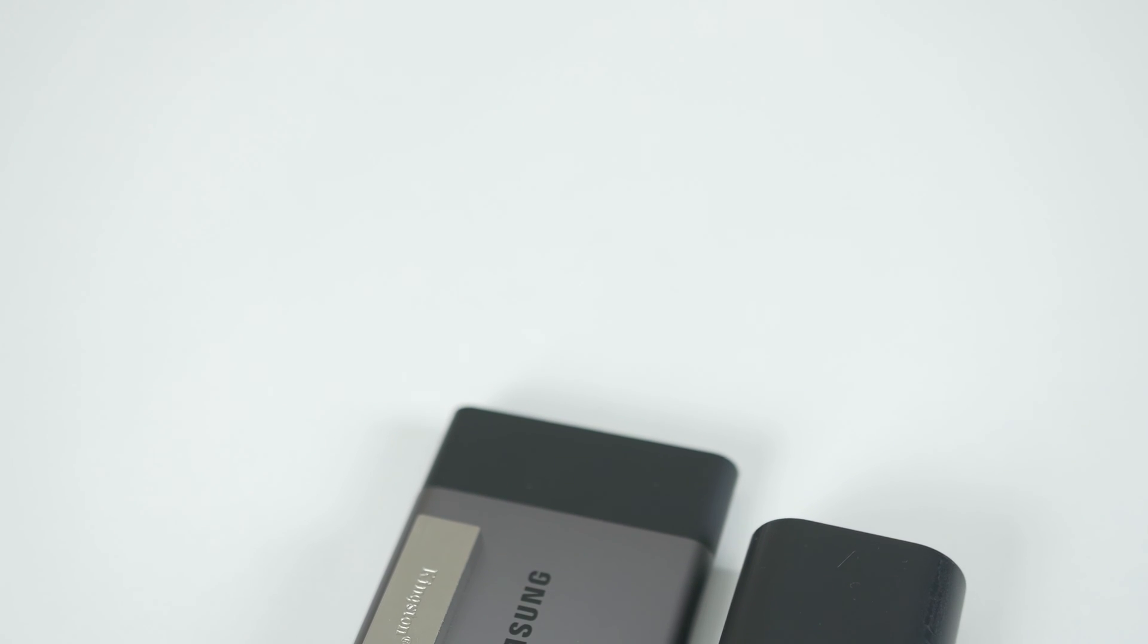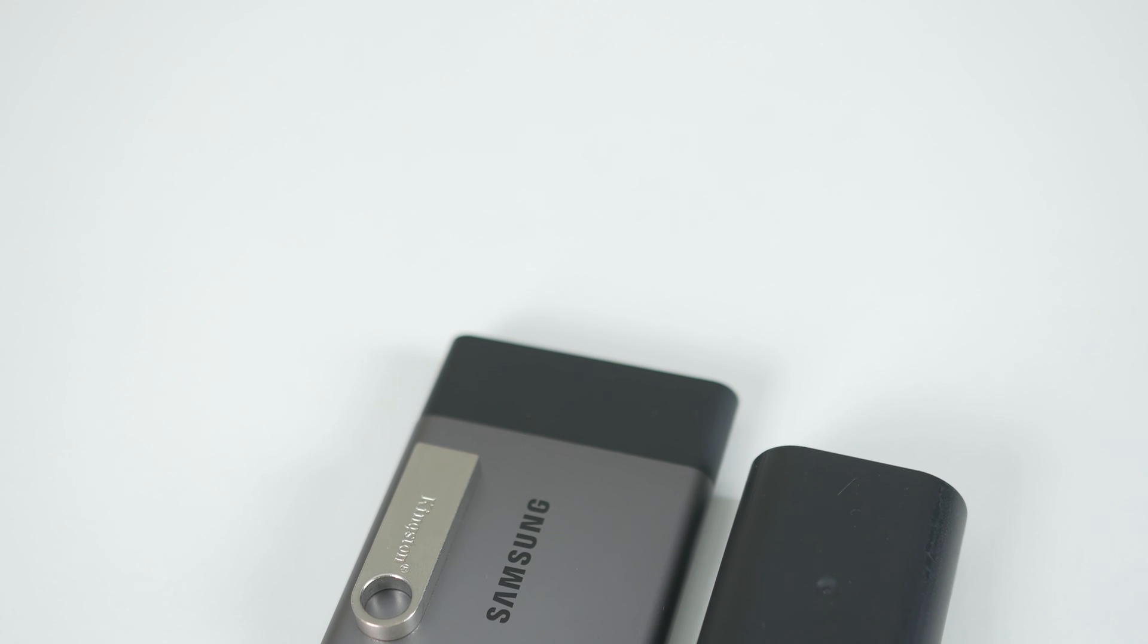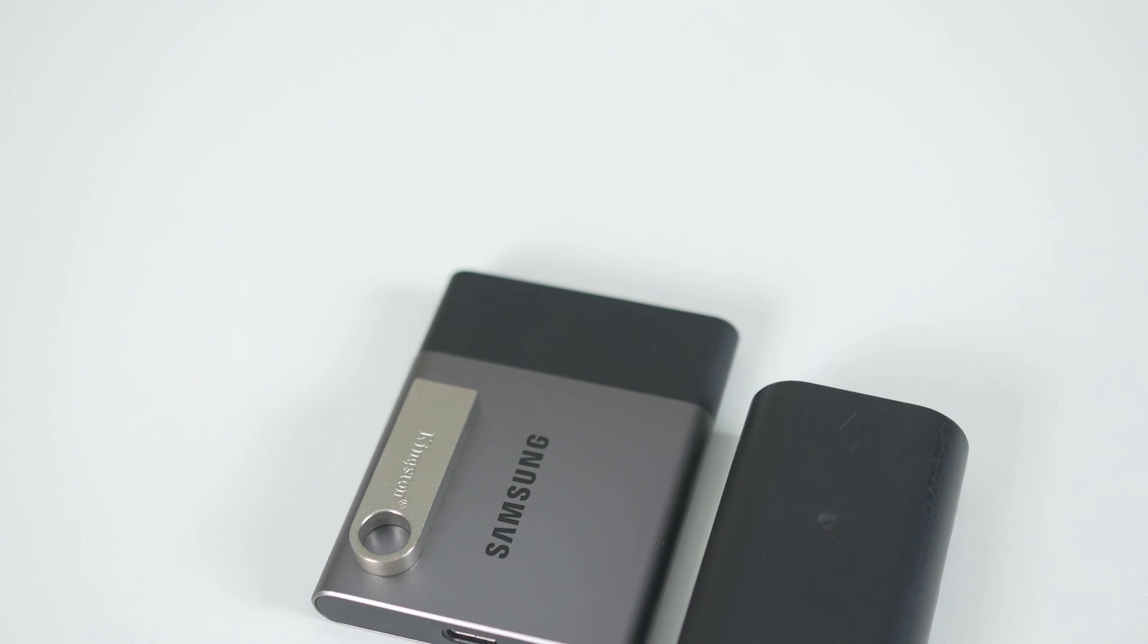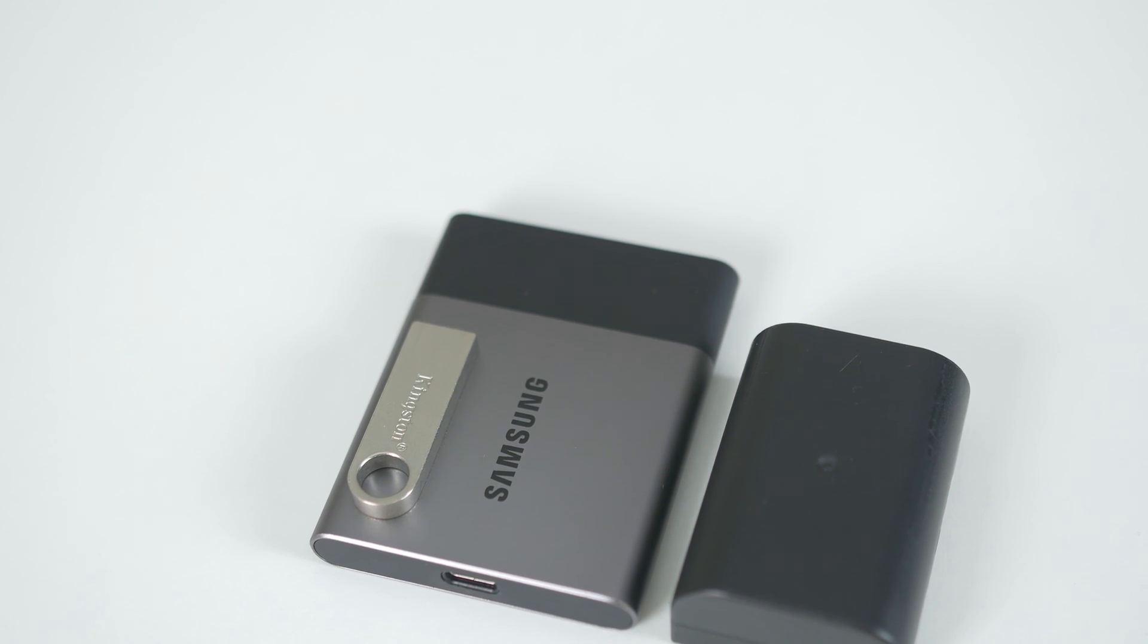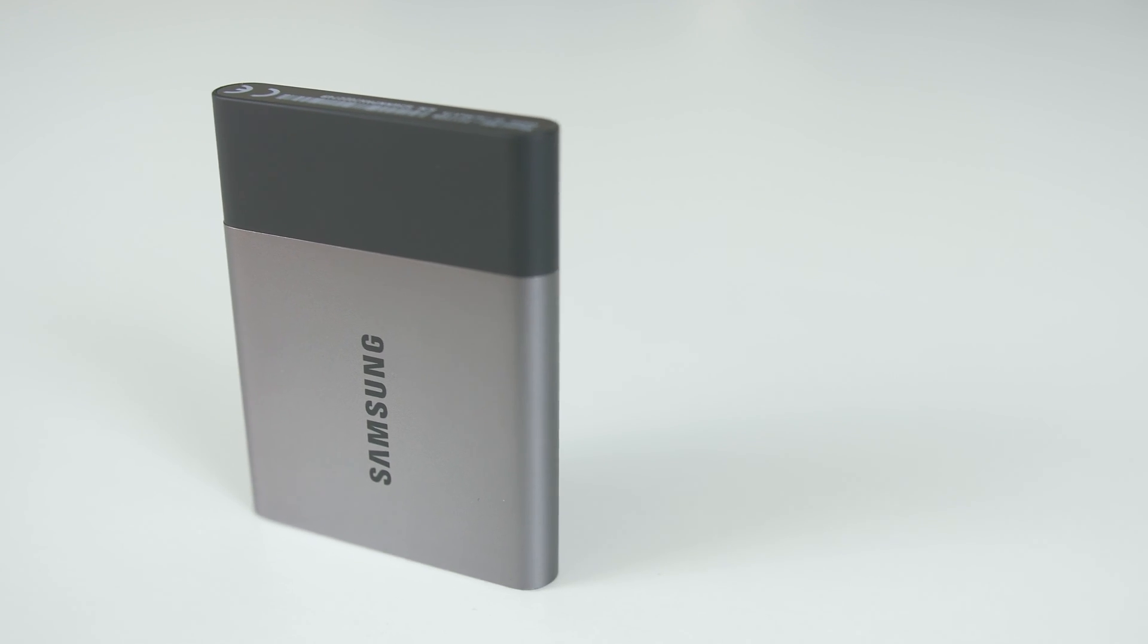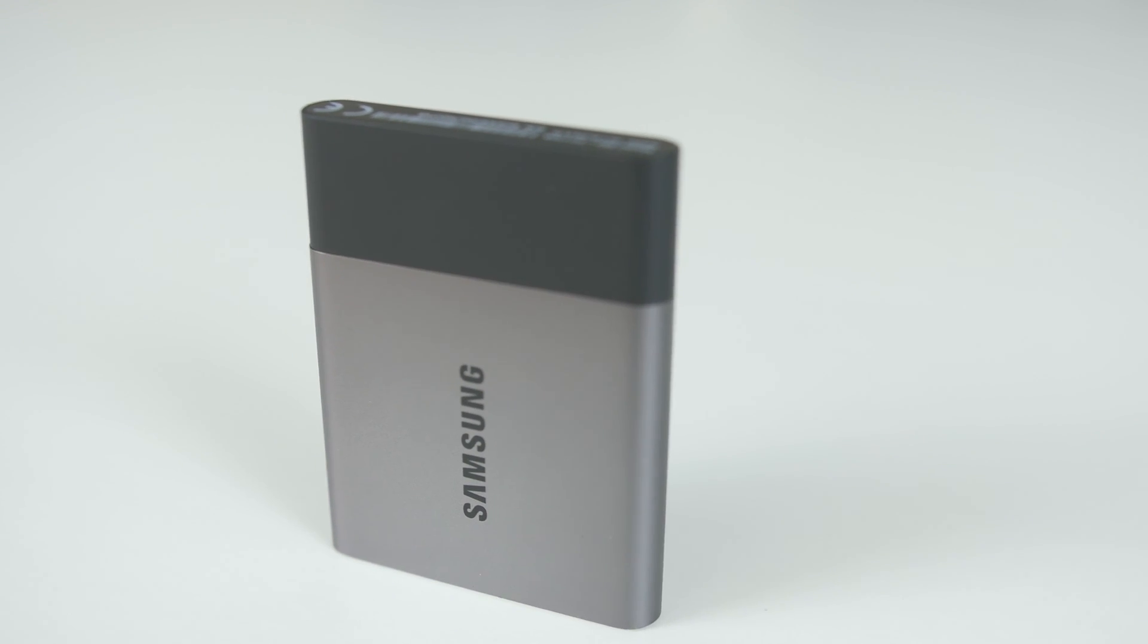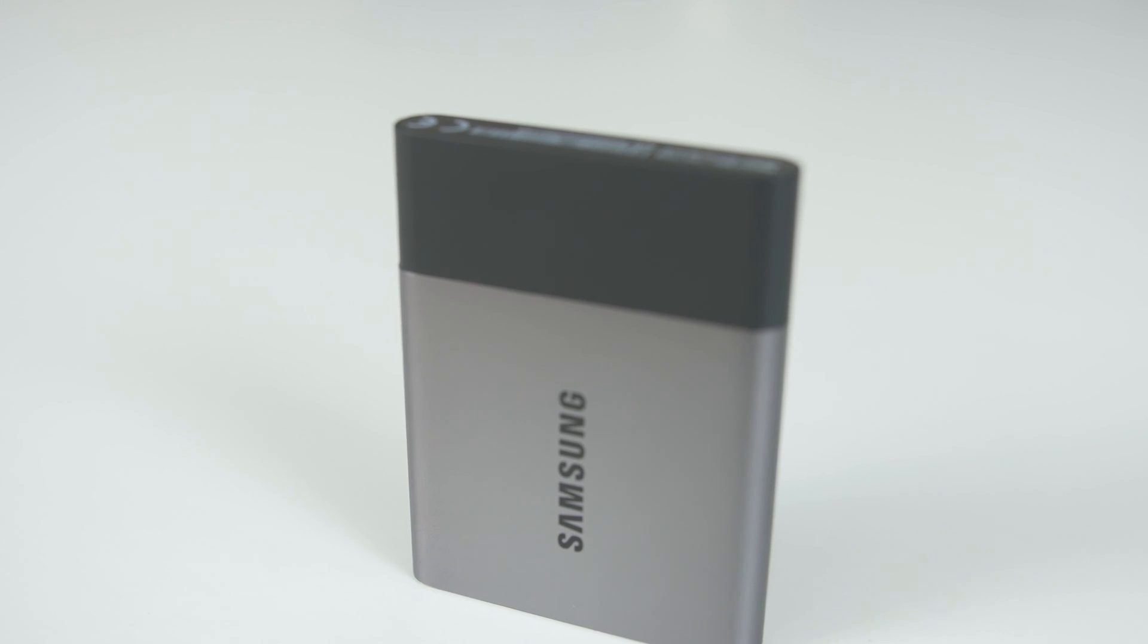That also brings me on to my second point. For the price I did pay for it, I would have liked to have seen a Type-C to Type-C connector just for a little bit of future proofing. However, that being said, I understand why they did a Type-C to Type-A connector instead.